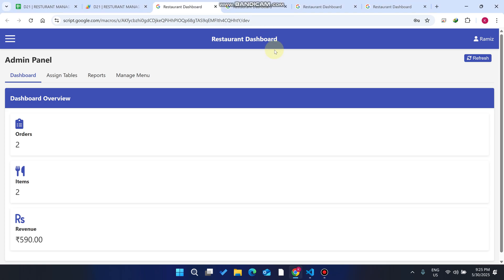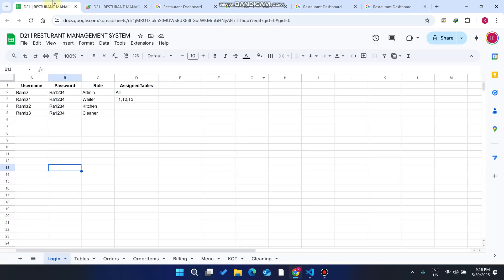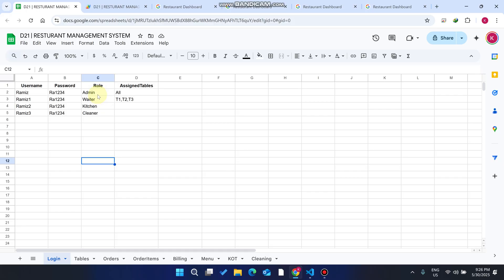Welcome back. In today's video I'm going to show you a restaurant dashboard or restaurant management system created using Google Apps Script, with Google Sheet acting as a database. This system has four roles: the admin, the waiter who collects orders, the kitchen chef who prepares the food, and the cleaner who cleans the tables.